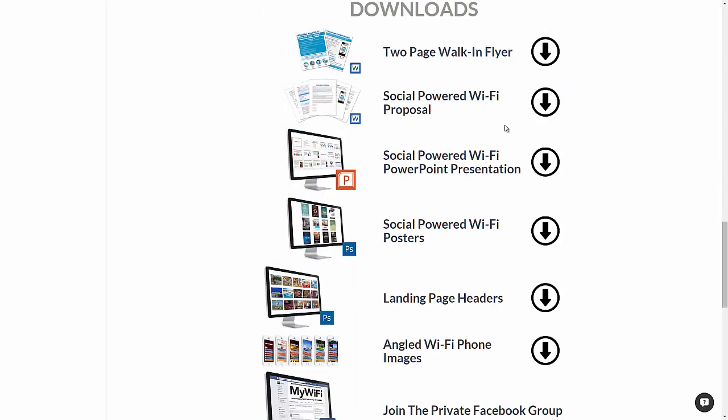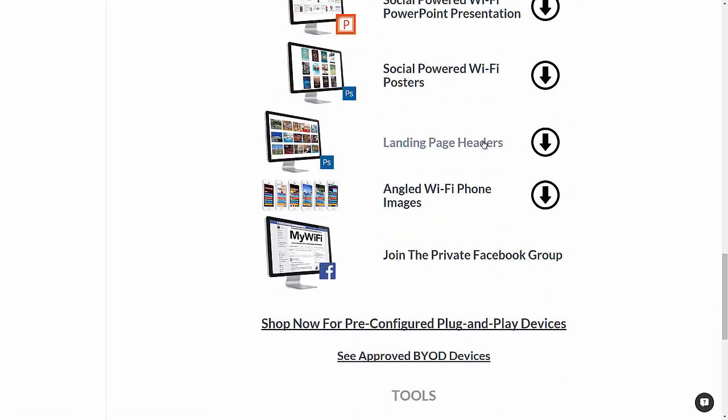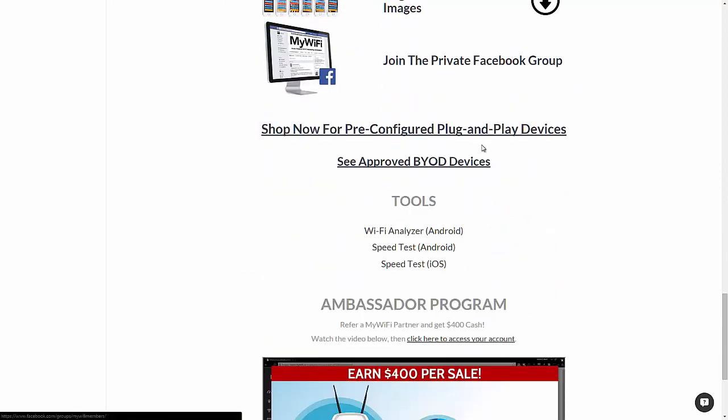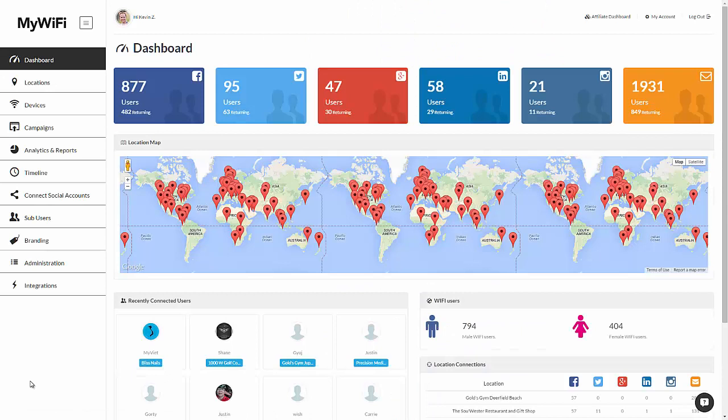And here's where you'll find all of your marketing downloads. And thank you so much for watching this very quick demo. I hope you enjoyed it. Again, this is Kevin Zee and I will see you in the Facebook group and support section.